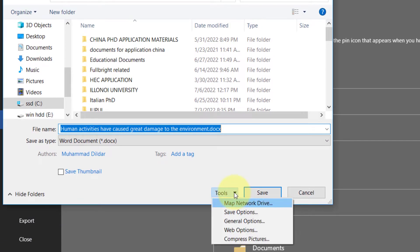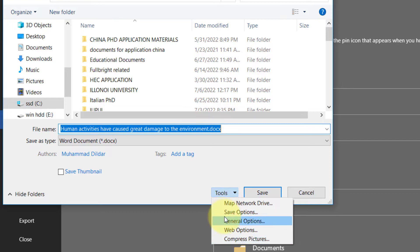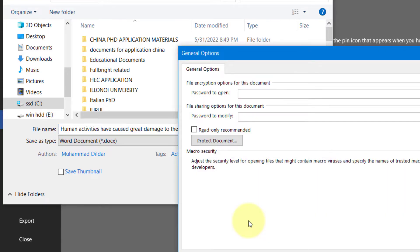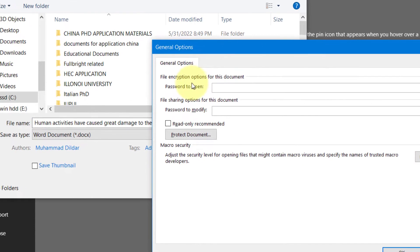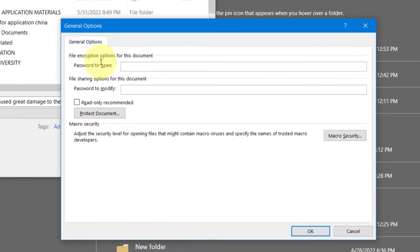I'm going to click on General Options and here we have password to open. Just enter a password.